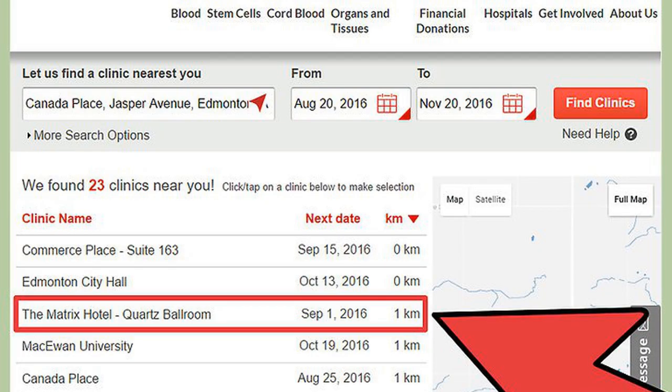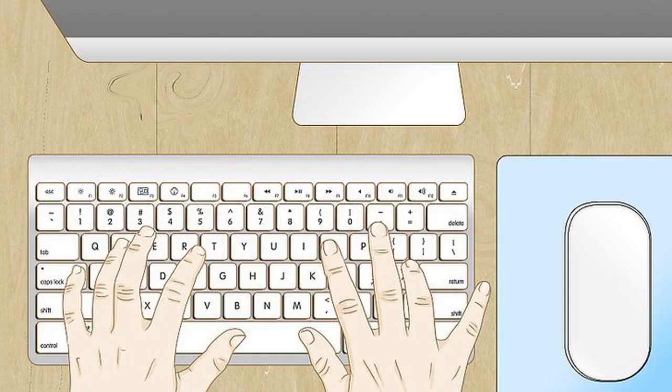Select your preferred clinic. Enter a date and time for your appointment, then press Book Now. You're done.